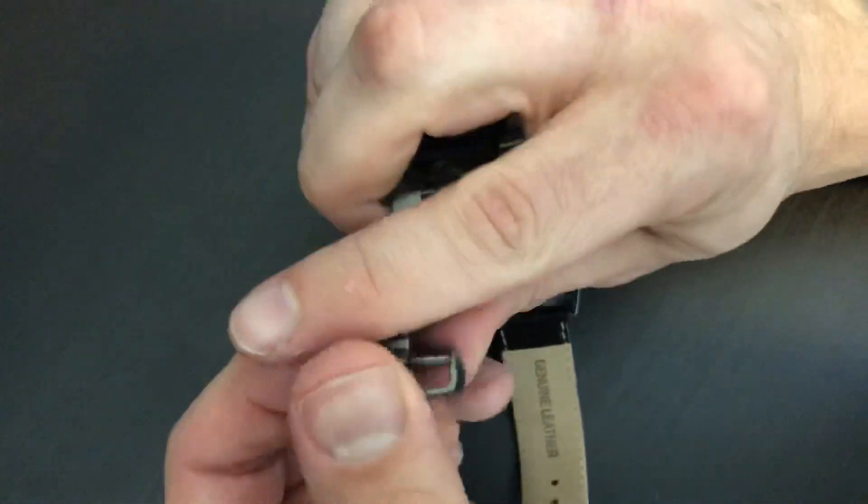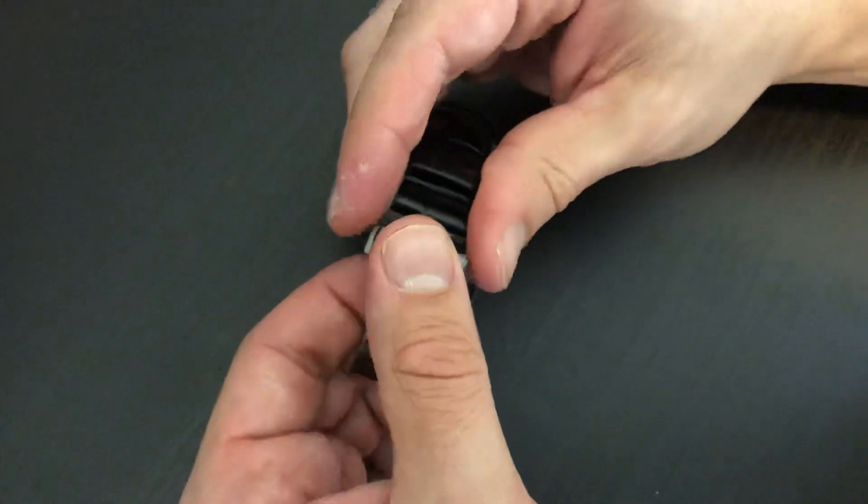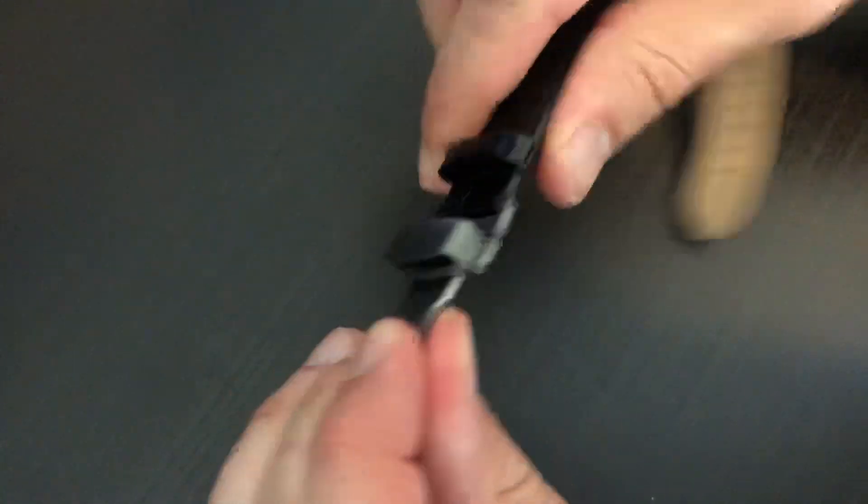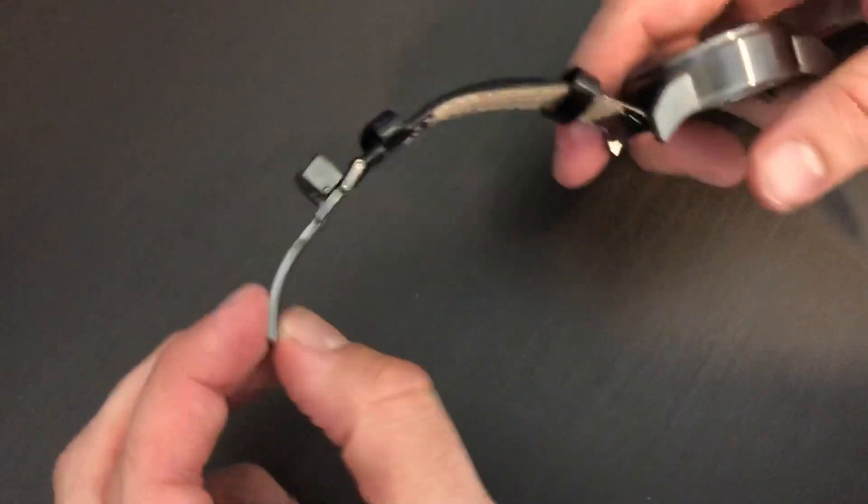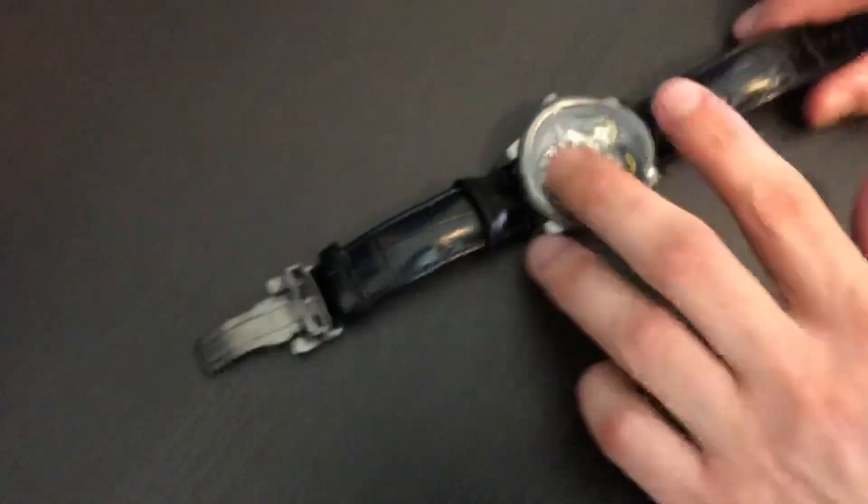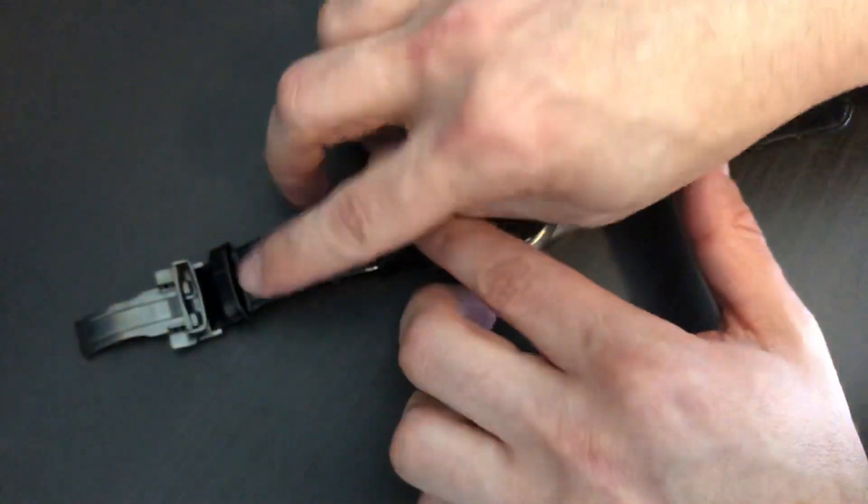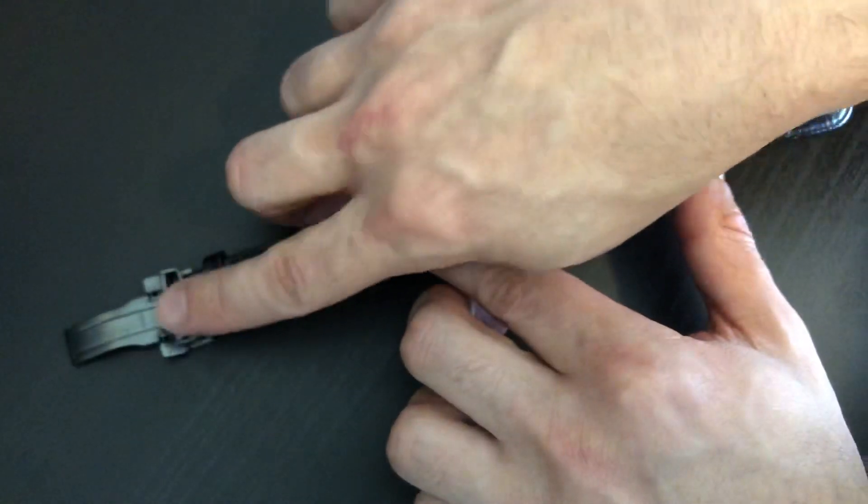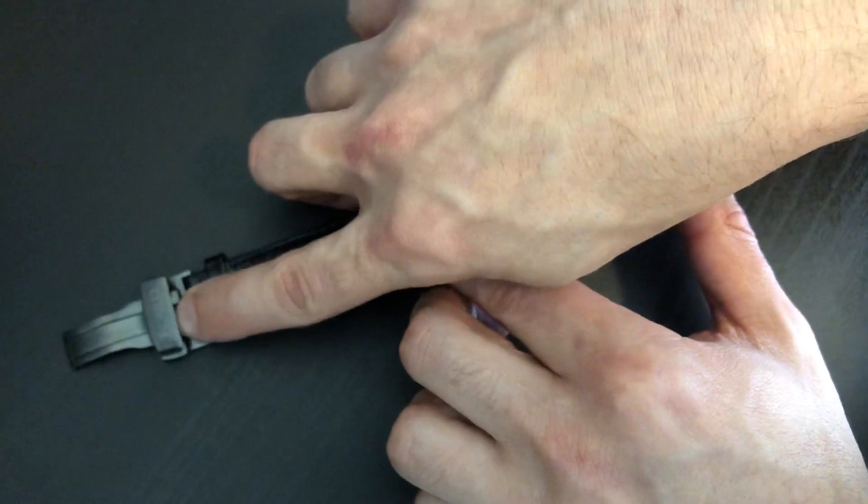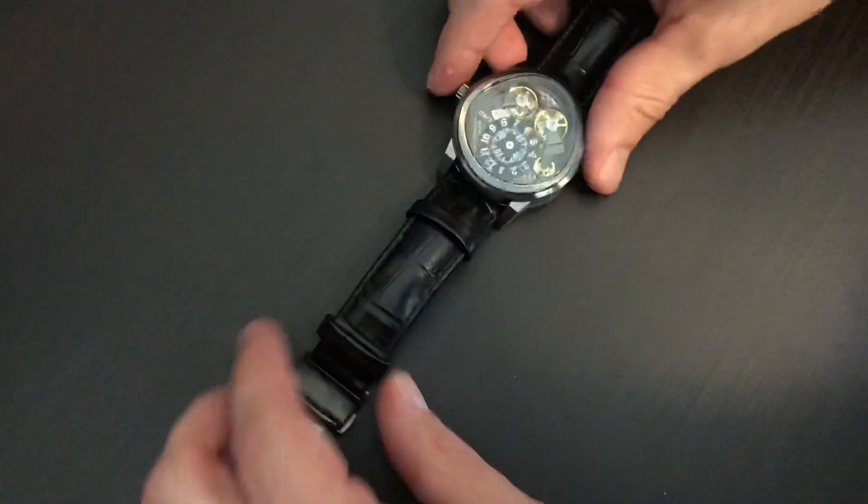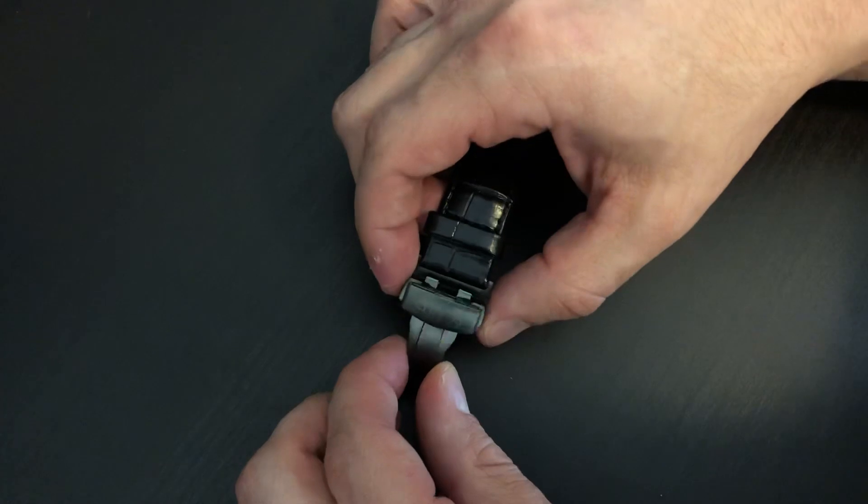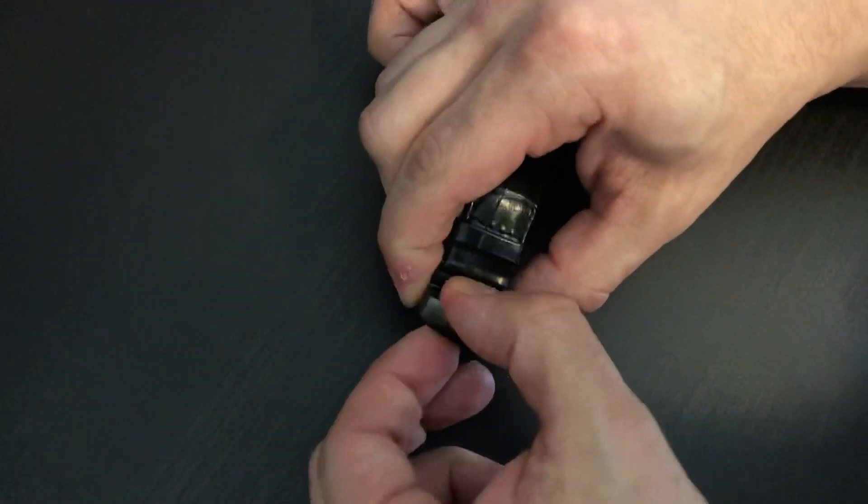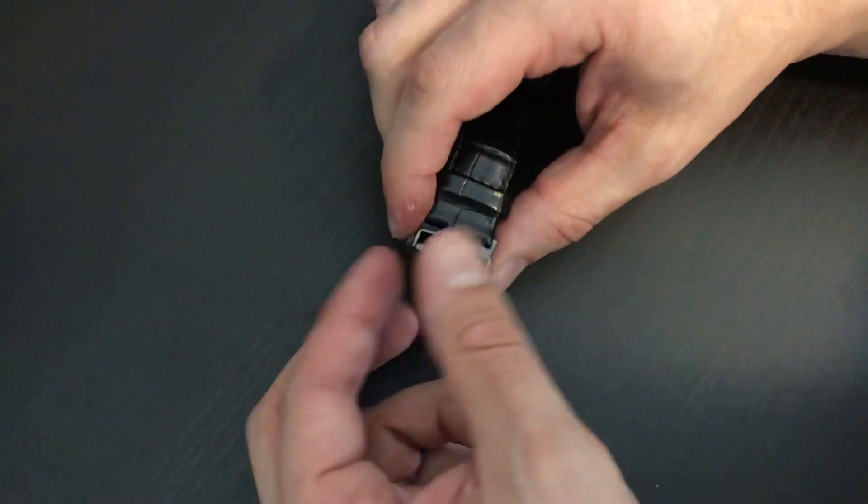When the watch is shipped, it's shipped with the buckle in this kind of position. So a lot of people say it's not a complete watch, the buckle's not complete. But actually, we've had that question quite a few times. This is completely normal for the watch. What you actually want to do is click on these release clasps, and that will open up the buckle.